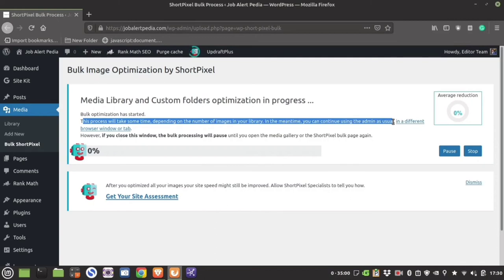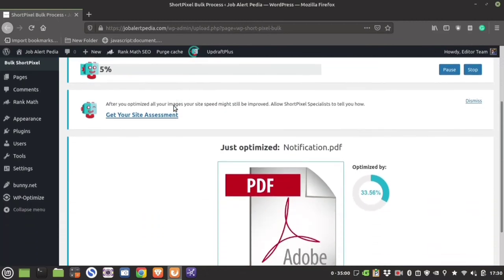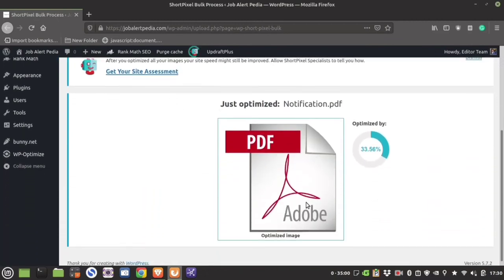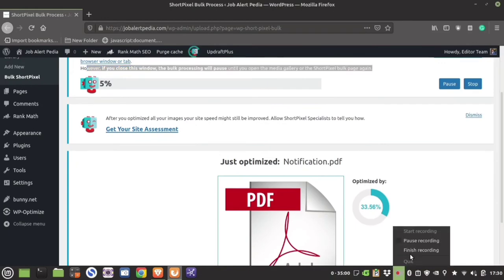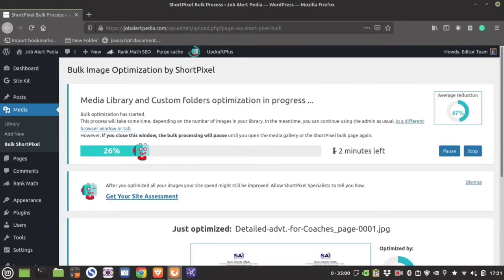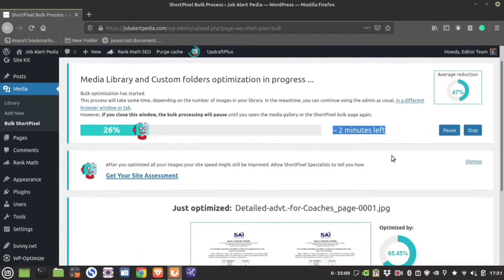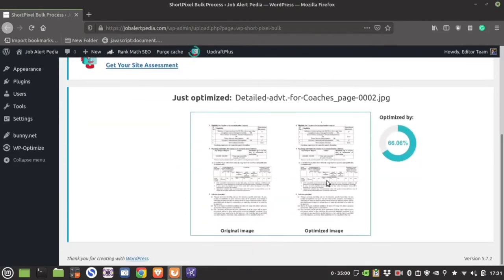If you close this tab, the optimization will stop and you will have to start it again. You can do whatever you want with the website in the meantime, but you must keep this tab open. It will show you how the optimization is progressing. If you have too many images, it is going to take a considerable amount of time.